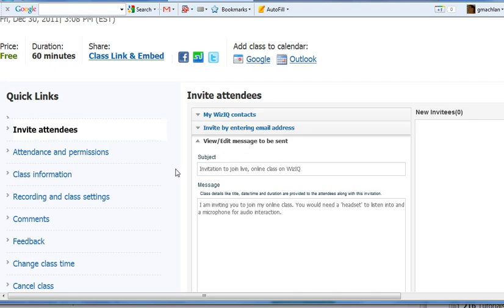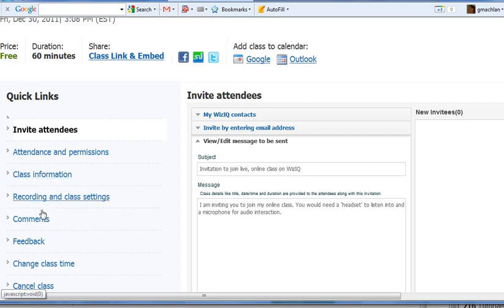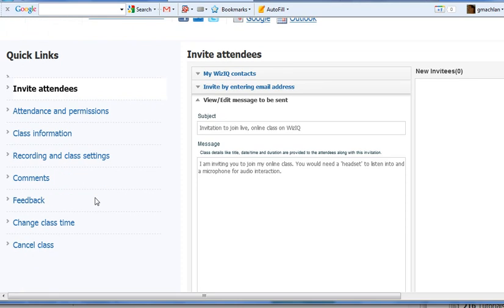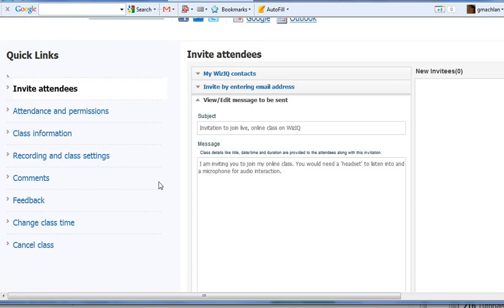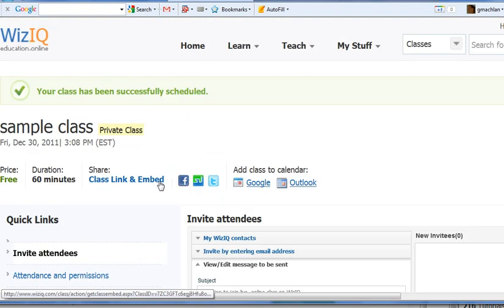And that just about finishes it up. I'd like you to notice that you have the ability to change other things. The class information, our class description. After the class is over, we can look at comments and feedback. We can also change the class time, and it automatically notifies everybody. And we can cancel the class. So that's it for the simple private class setup.